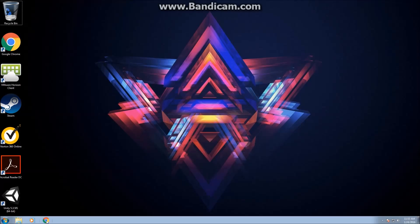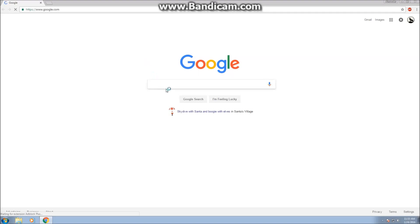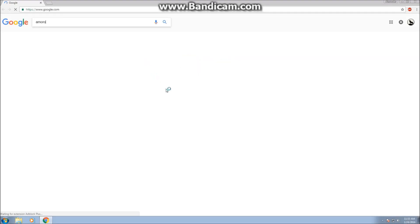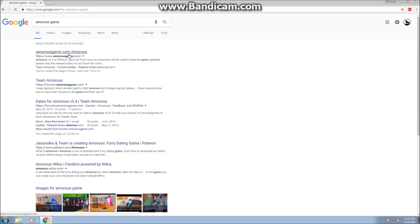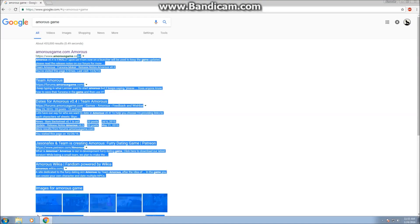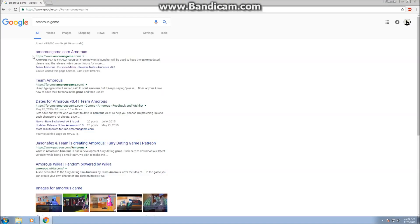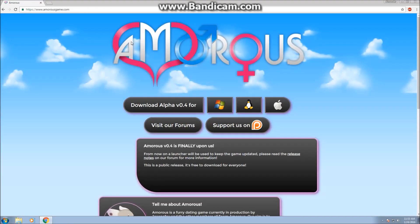What we're going to do is go to Google and search for Amoris Game. The official site should be AmorisGame.com. I'm going to click on that and it's going to bring you to this site right here.